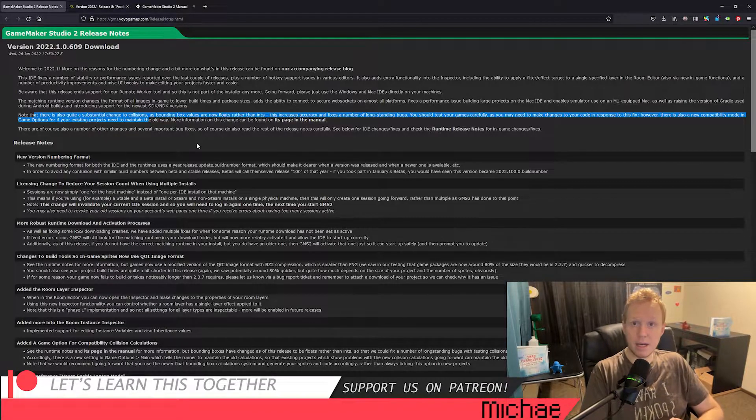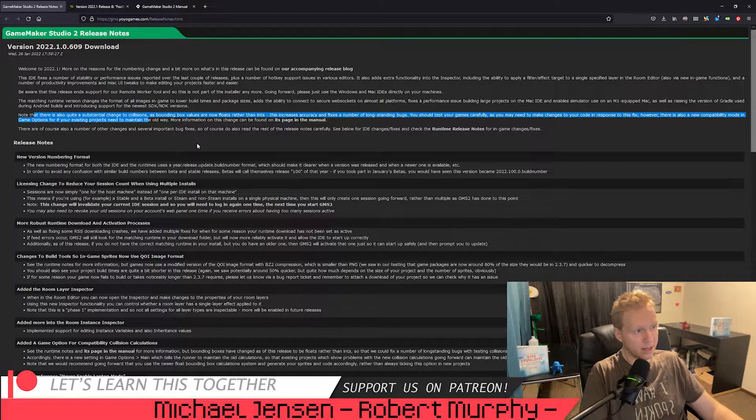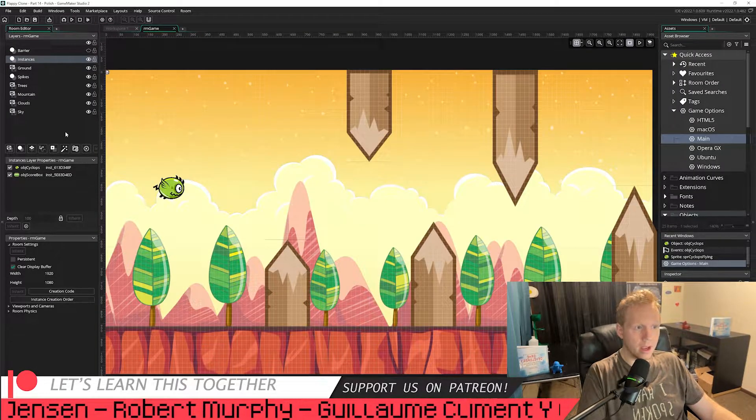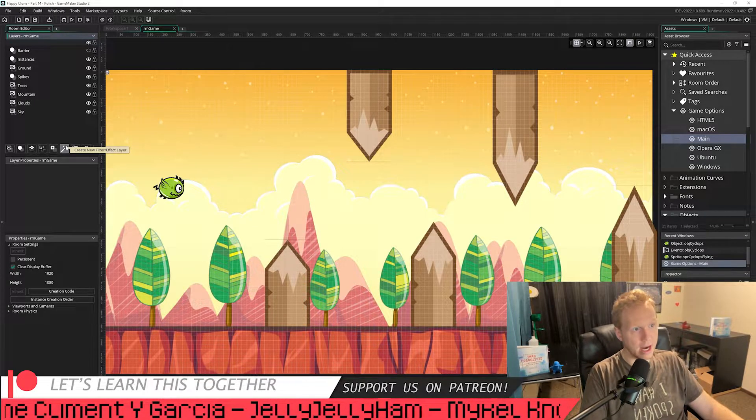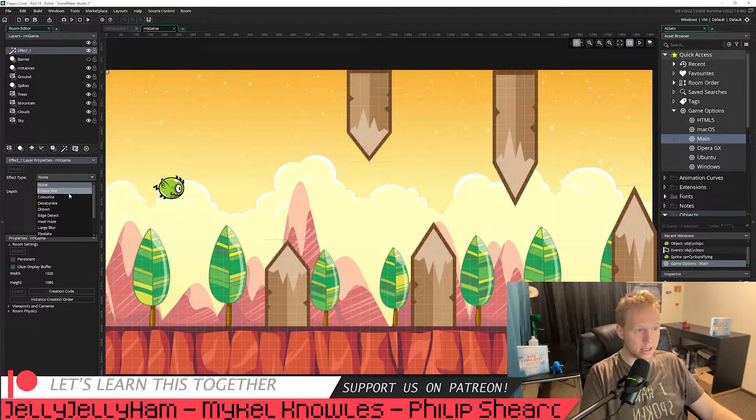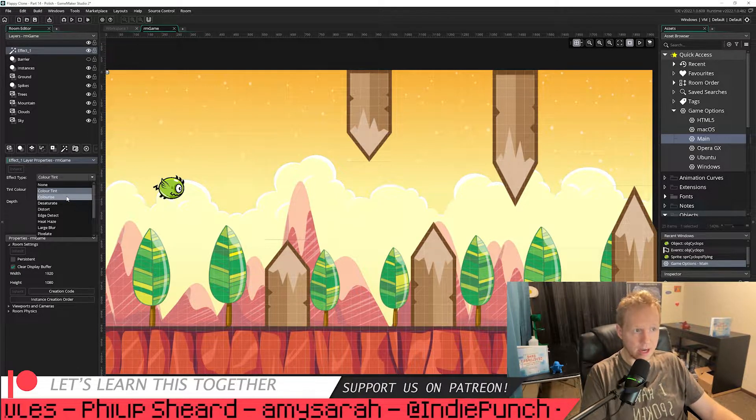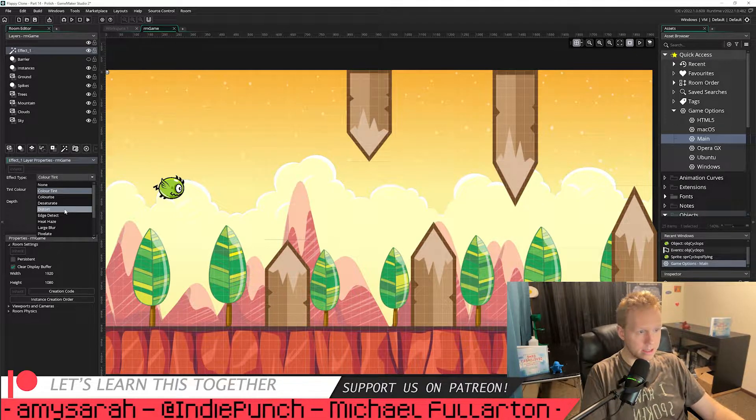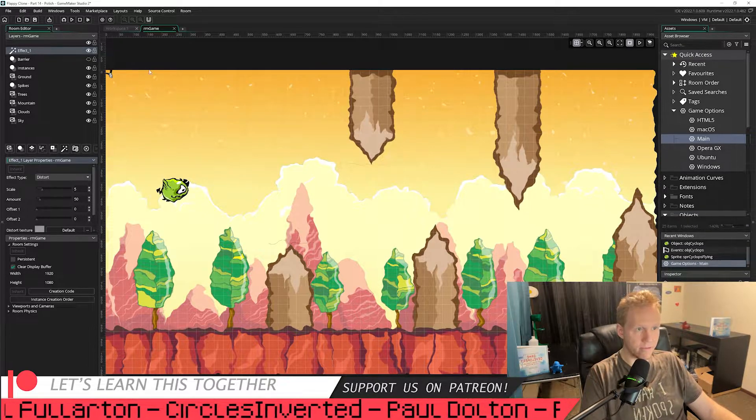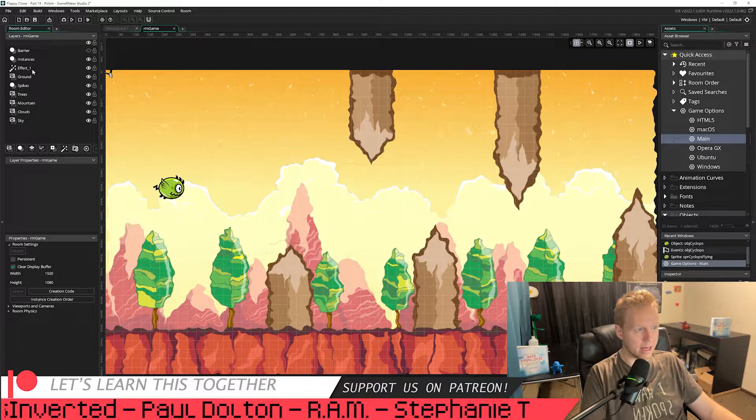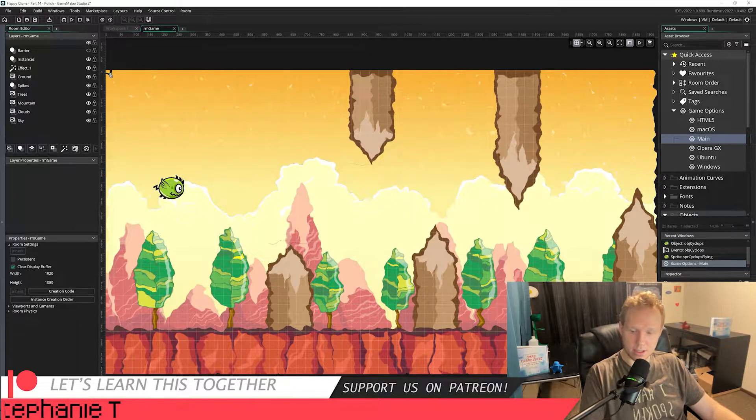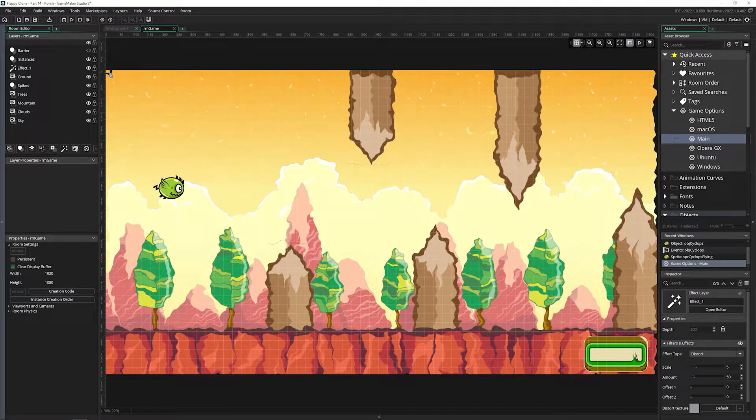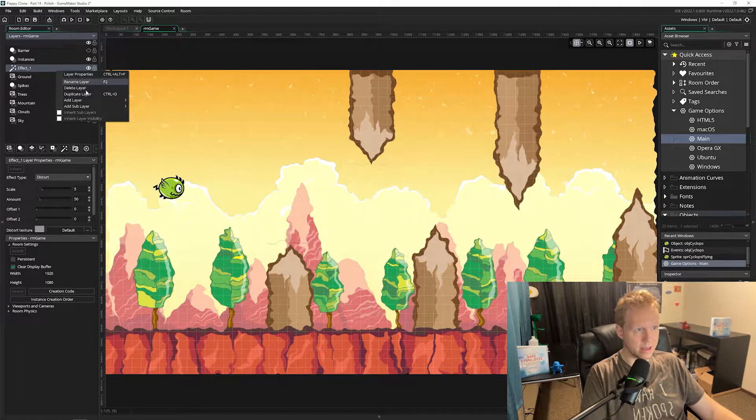The other big thing they've added is the ability to apply filter and effects to individual layers here. So if we come into our room before, if you wanted to add a filter and effects, you could add it right here as a layer in your game. But if we added it, it would essentially affect every single layer in your game that it was above. So let me see if I can show you. So here's like a distort filter, and it changes every single one. So if I bring this down under here, my instances, you can see my bird and the score over here, which you can't actually see, but the score in the bottom corner there, they are no longer distorted.